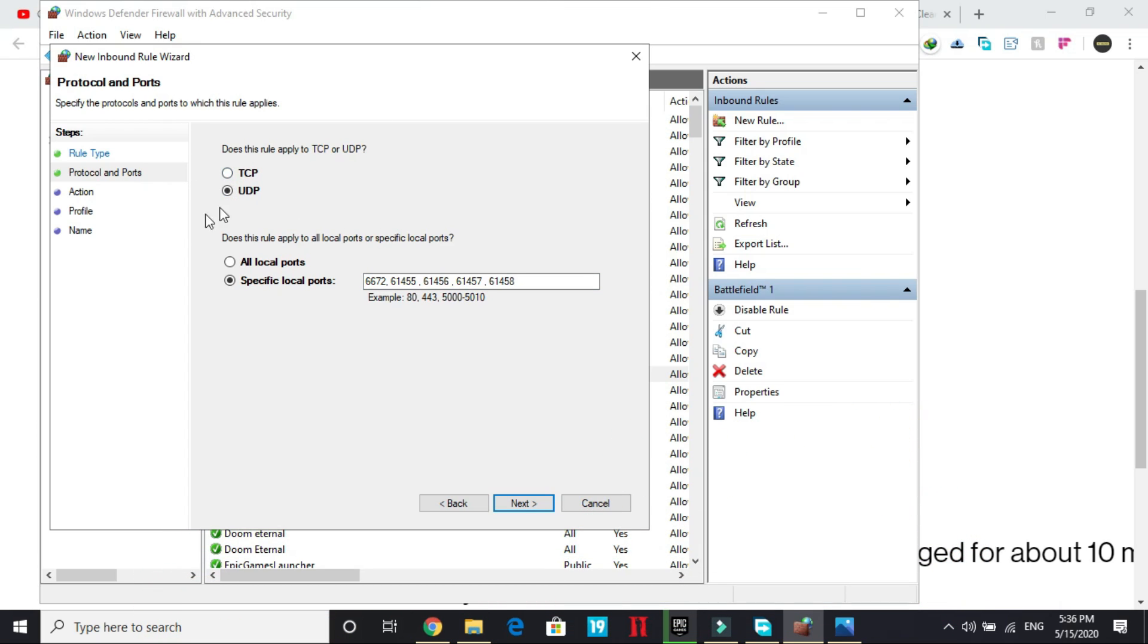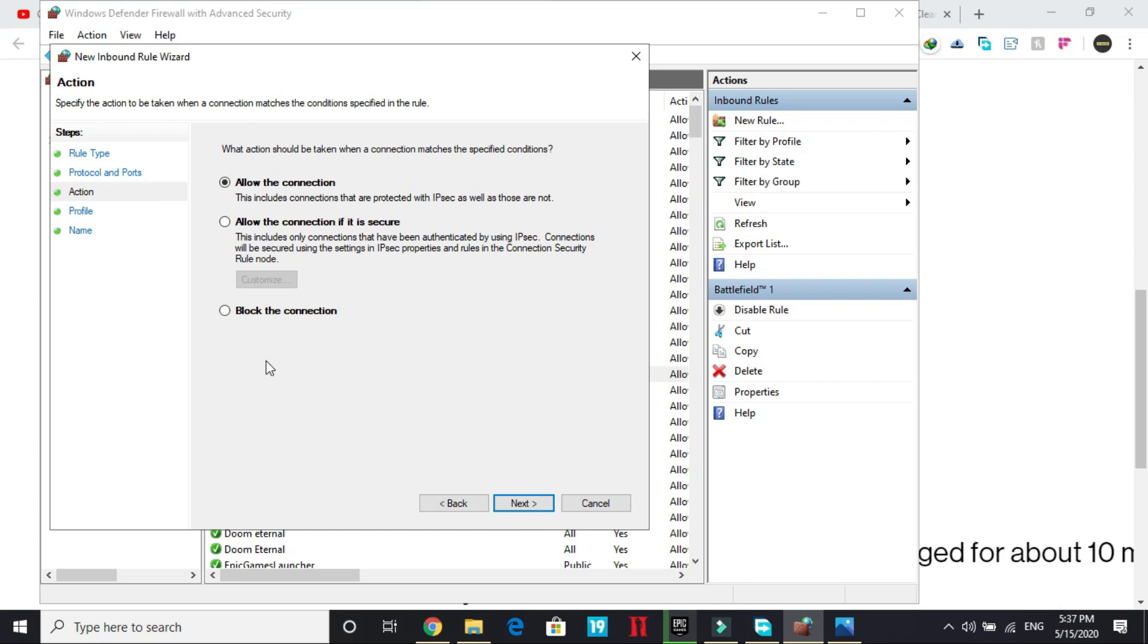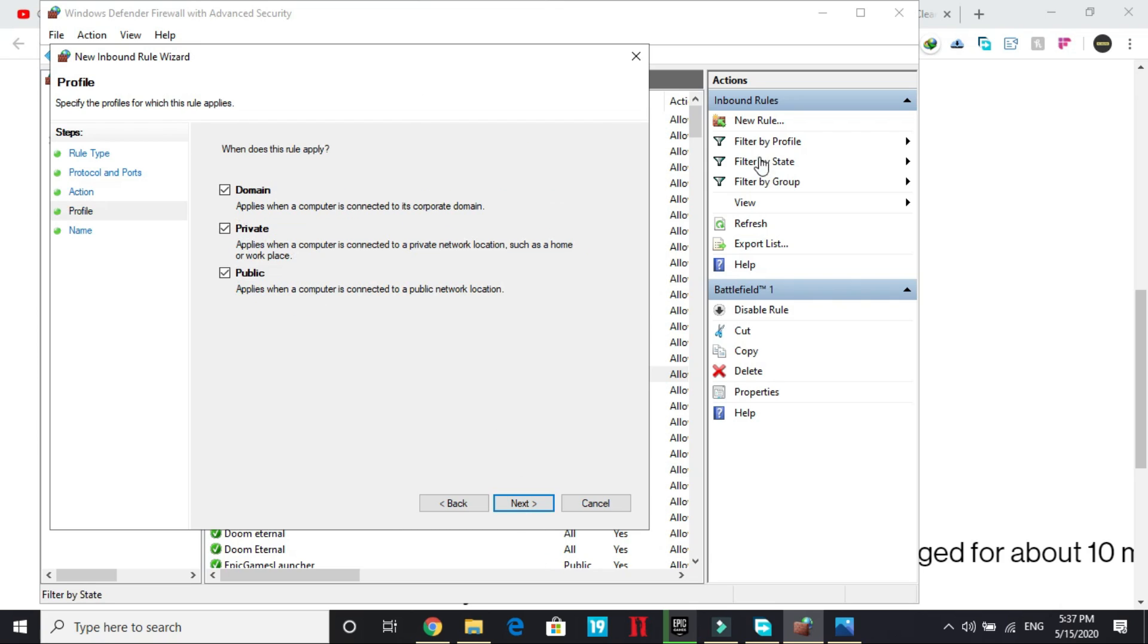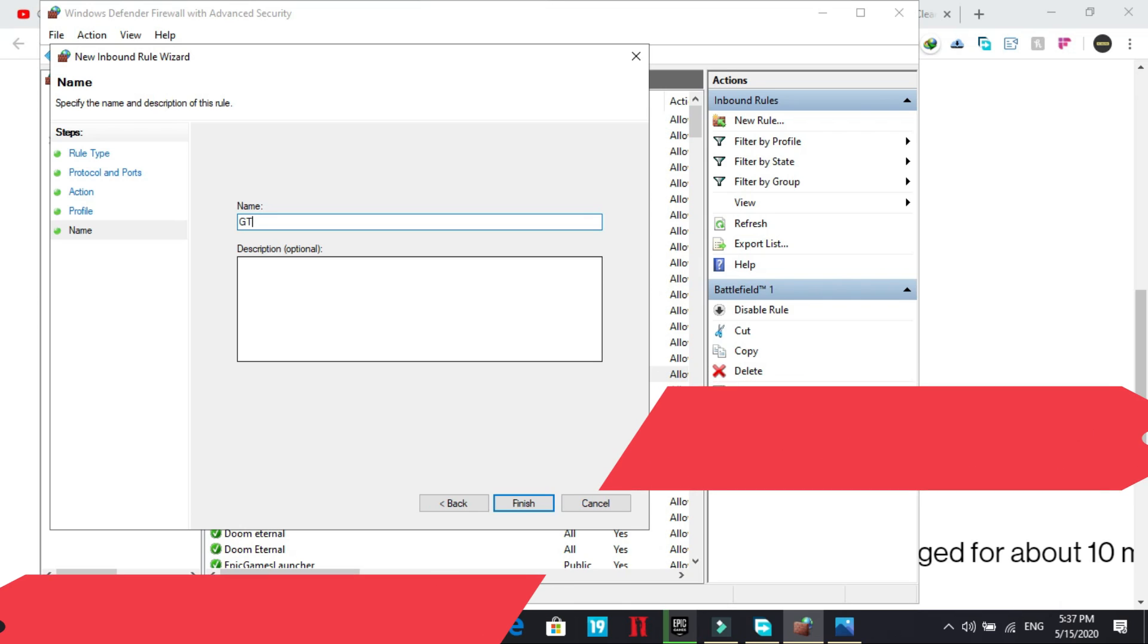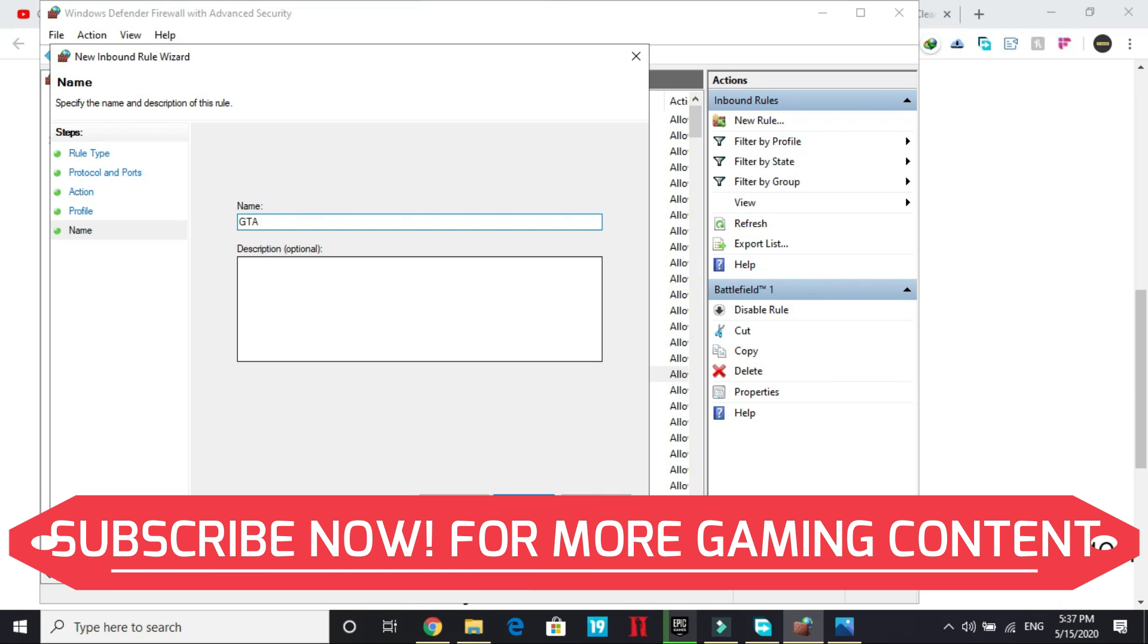It is UDP. We selected UDP. How come this changed to TCP? I don't know. But once you have selected UDP, make sure it's on UDP, click on next. And here click on allow the connection and again click on next. And here again click on next and give it a name. And we'll give it the name GTA5 and finish it.